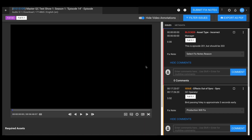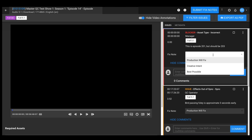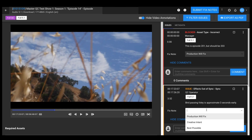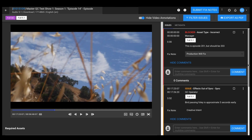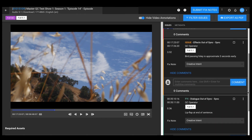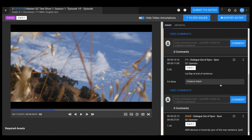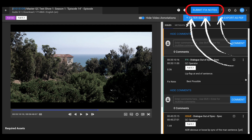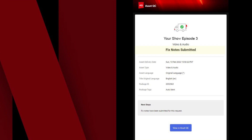To add fixed notes, assess each issue individually and select the applicable reason. The production team needs to provide a response for all the issues and blockers in the tracker. No action is required for items marked as FYI, though production is free to do so. After reviewing and responding to all issues, select Submit Fixed Notes on the top right corner of the page to complete this step. You'll receive a confirmation email that your fixed notes were submitted.